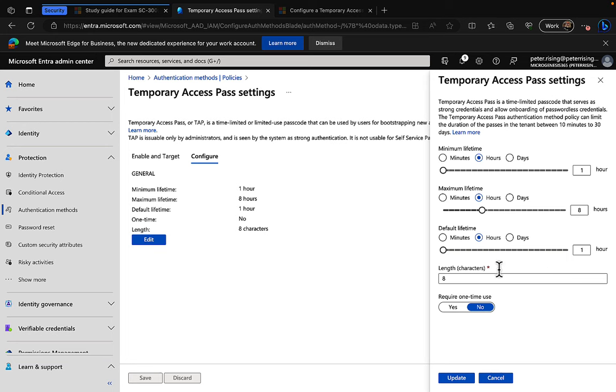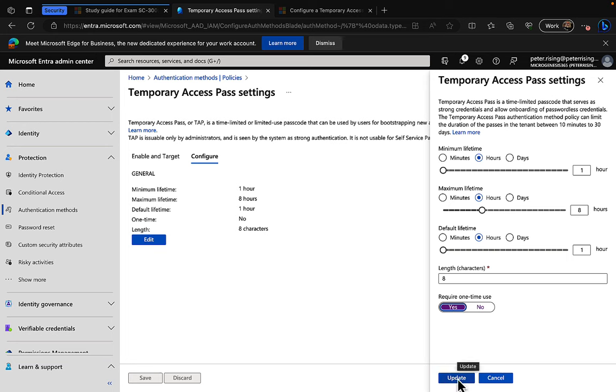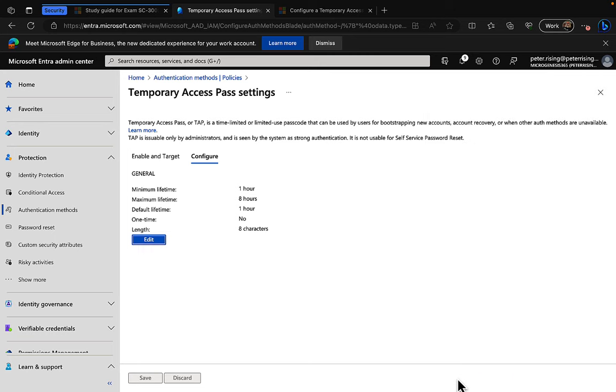So you might want to take that down a little bit for the maximum lifetime. And what is the default lifetime as well? The character length is set to eight. And what we can do here is we can require a one-time use, we can set that to yes or no, which means that that temporary access pass can be used only one time. So we can toggle that on to yes if needed. There we go. Right, excellent. We can update that setting and we can save. Nice and simple.